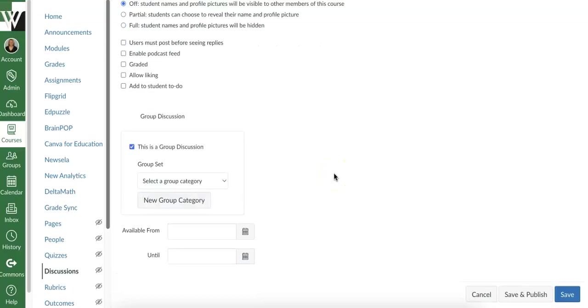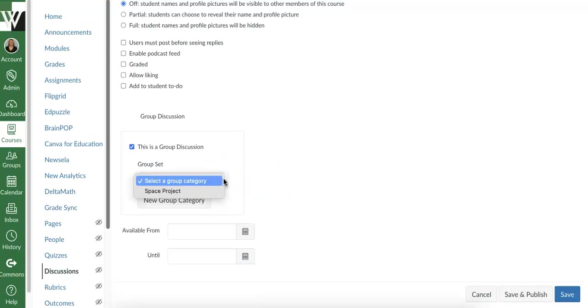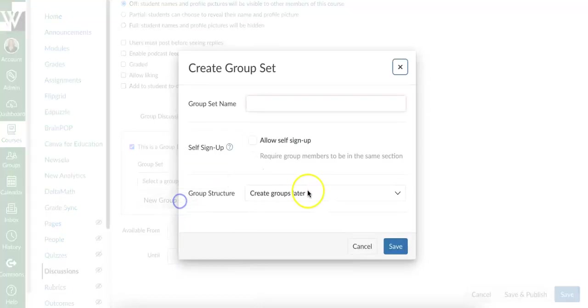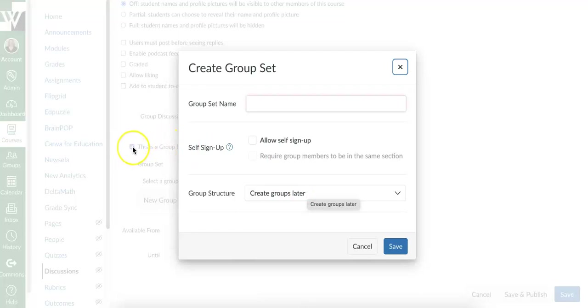So once I do that, I can either select a group that I've already created. So I've created one called Space Project already. So I can either select that one or if I haven't created any groups at all, it's going to look like this when I click this button.